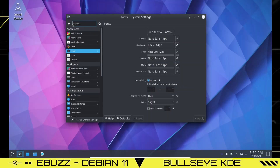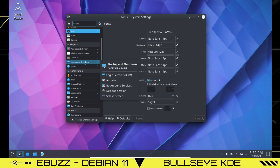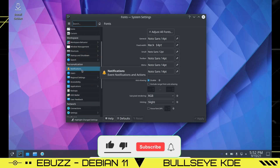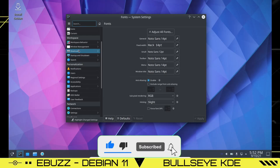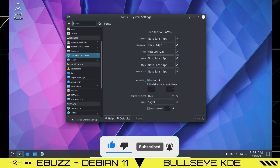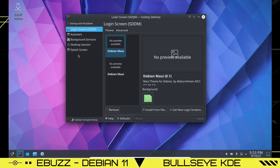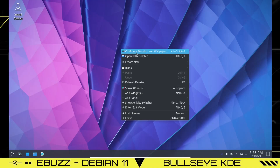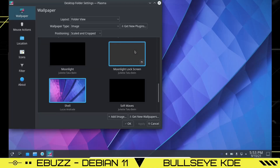You also have Icons, Cursors, Workspace Behavior, Window Management, Shortcuts, and Startup and Shutdown — all customizable to your specifications. Under Startup and Shutdown, if you download an application and find it auto-starting after a restart, it'll be listed there and you can hit the minus button to remove it from autostart. The application stays installed, it just won't launch at boot.